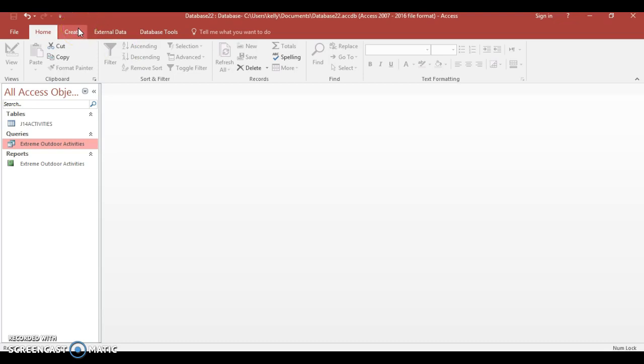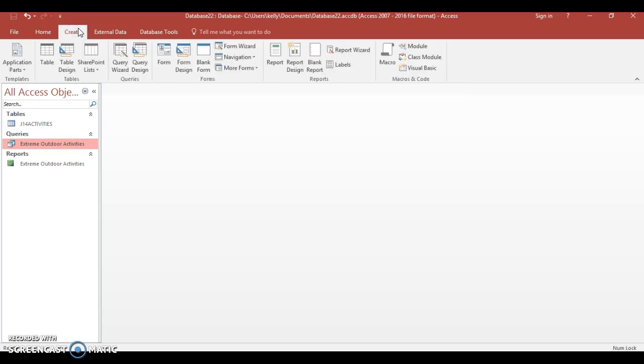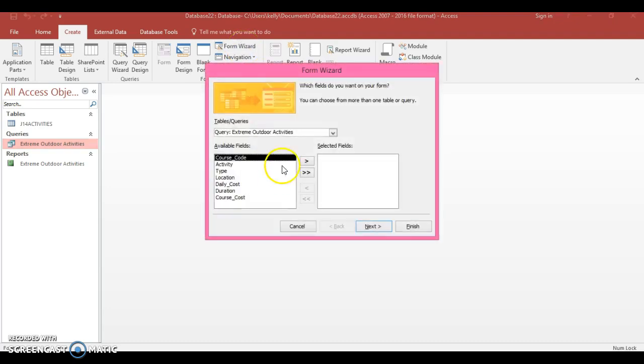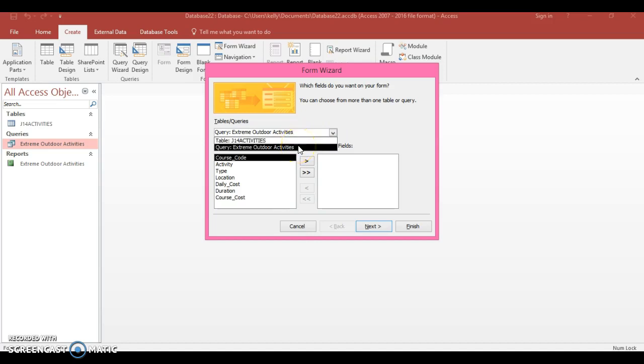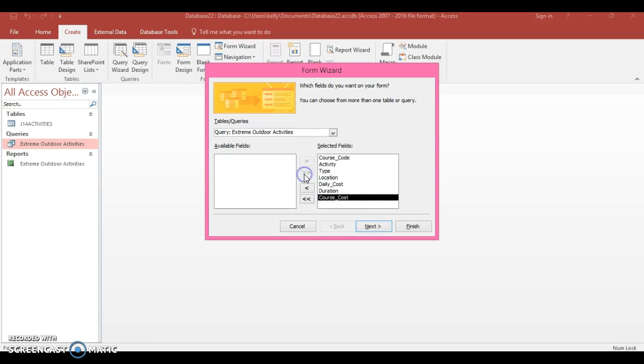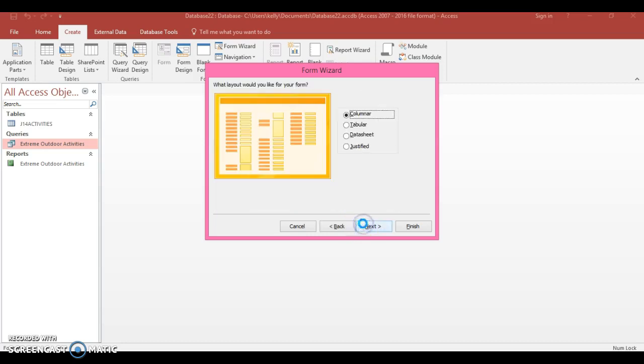So you go to Create and you can go to Form Wizard. Here obviously you can choose from the queries or your table. I'm going to choose this query here. Now I'm going to move all the fields over, go to next.